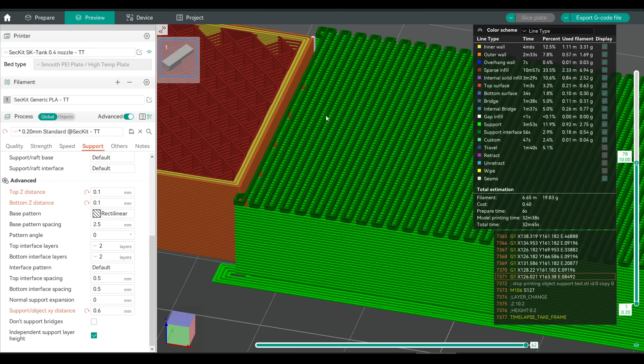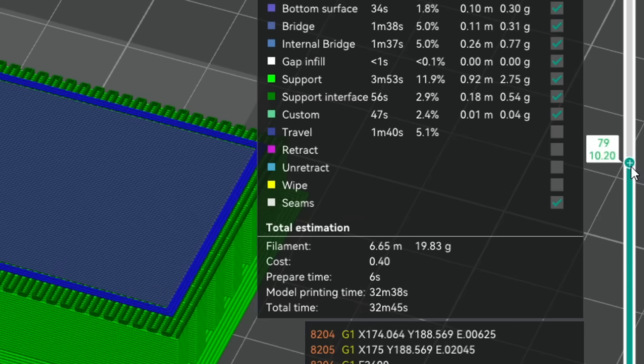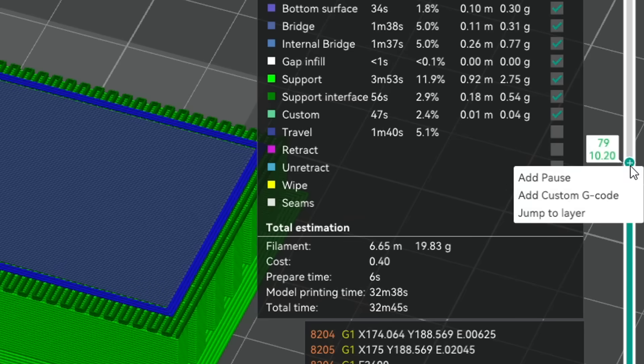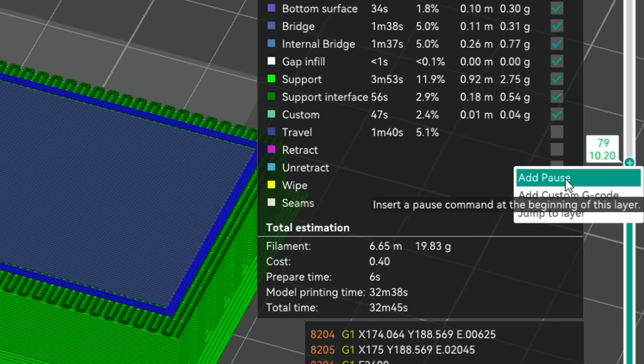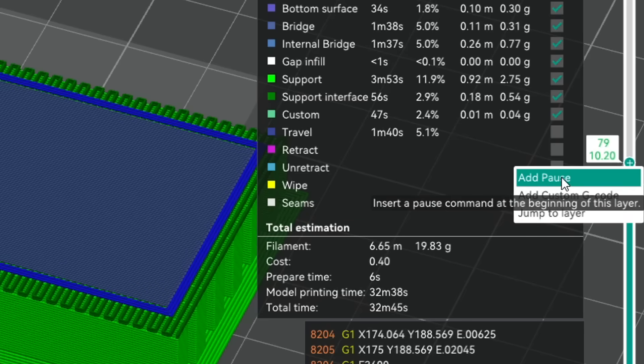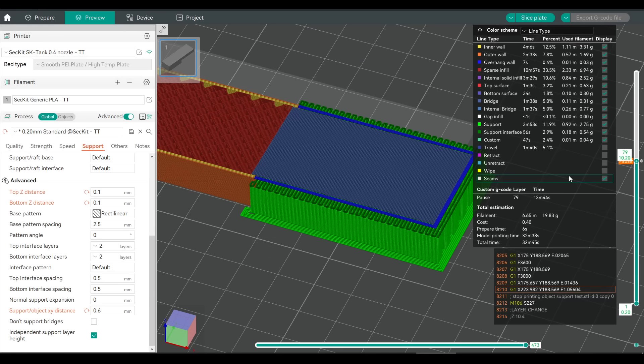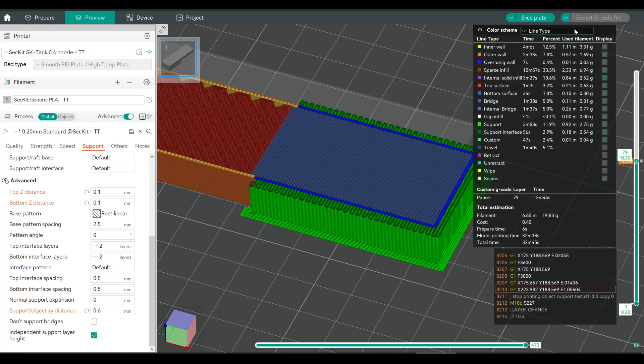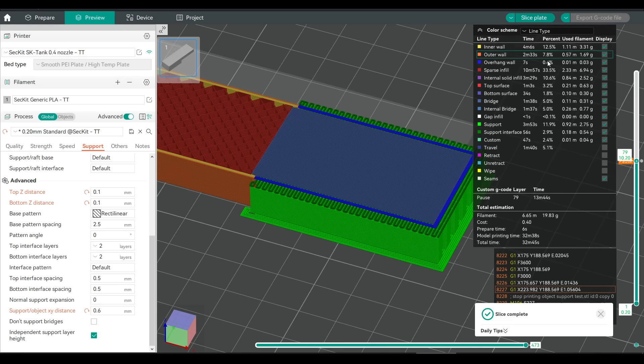Now we need to go through the G-code preview and find the first layer, where the part of the model that has the overhang is printed over the top of the support. I'm then going to click the plus and add a pause, which we can see happens at the beginning of that layer. You'll need to click slice one more time before you send the job to the printer.